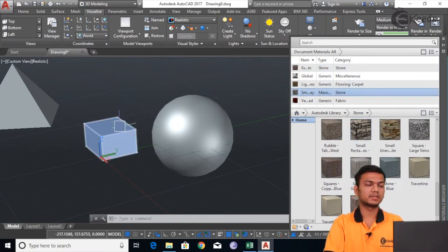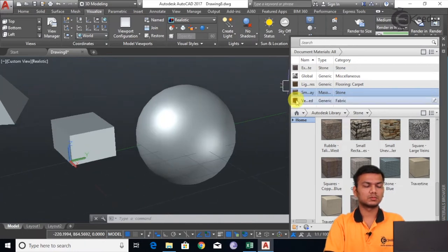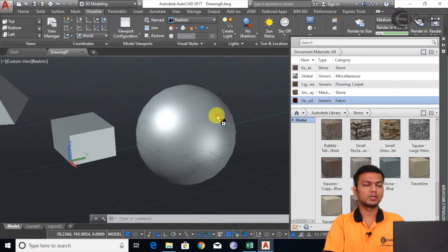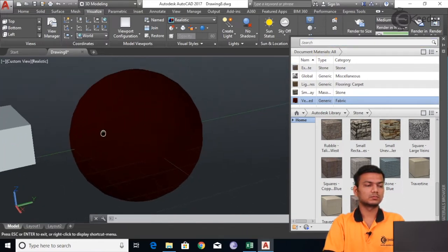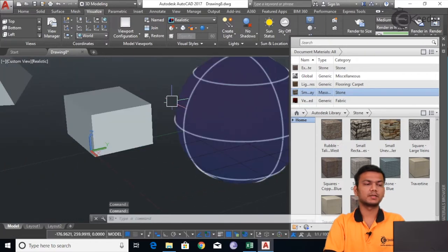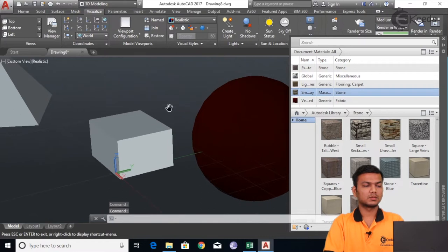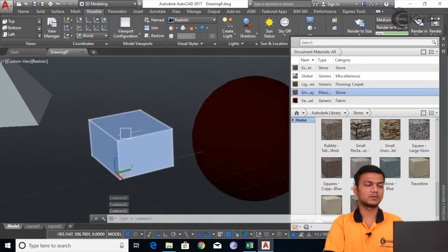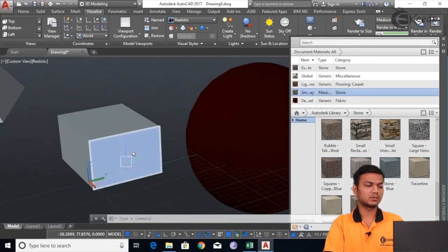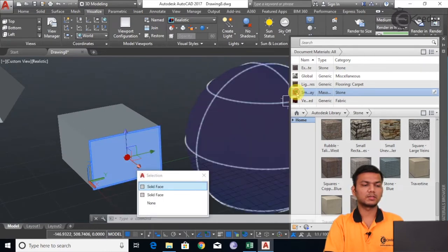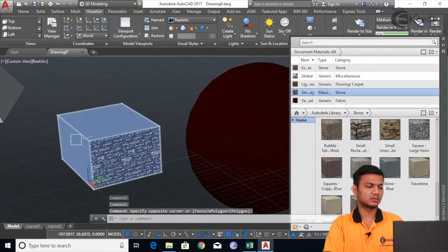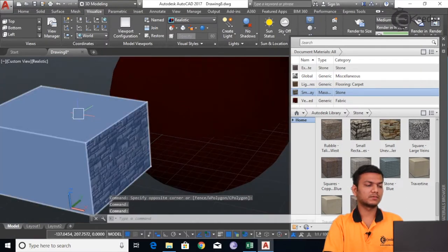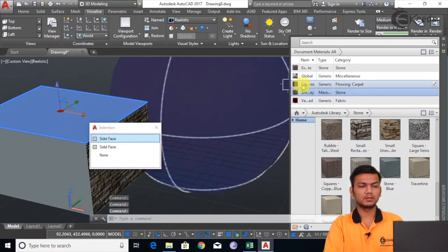Now we will apply this material to the objects. It will appear like this, but the actual appearance will be seen in the rendering. I will apply the material first to the object, then we will see the render views. I will apply different materials — that is stone — to different faces of the box. For this I will just press Control, select the face, and click on the object to apply. Like this we can apply the material on different faces.